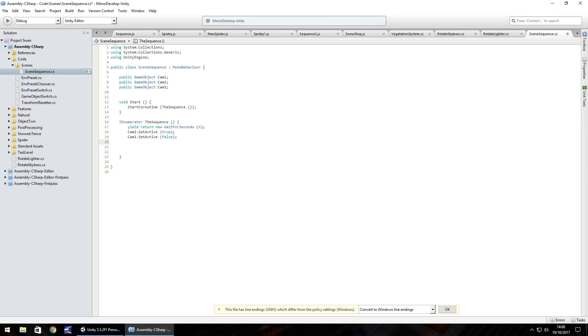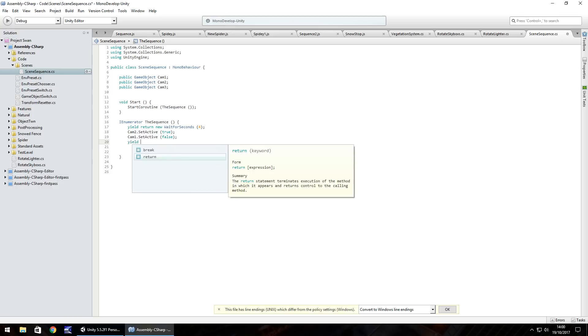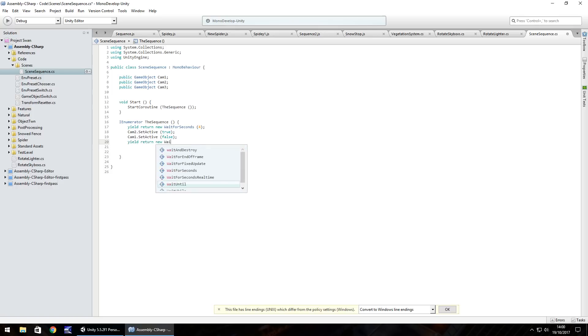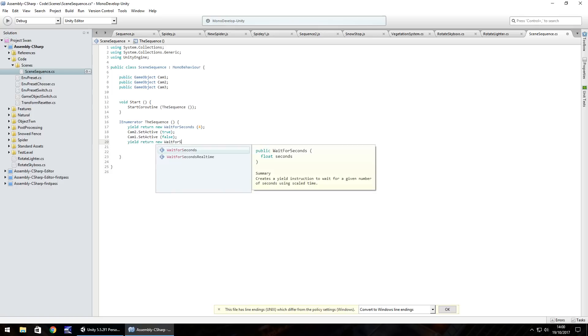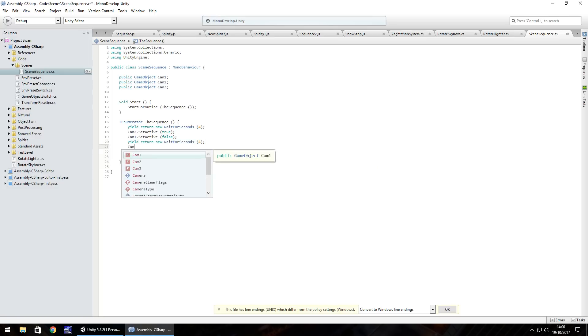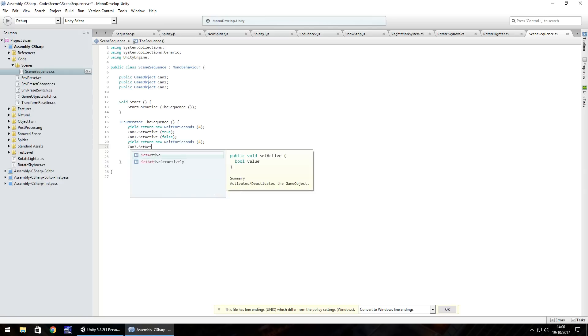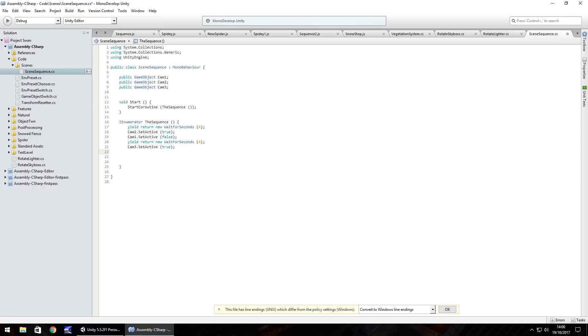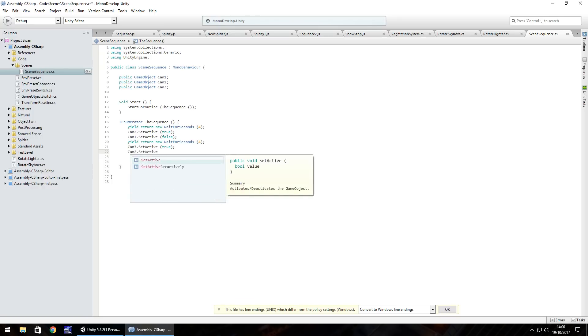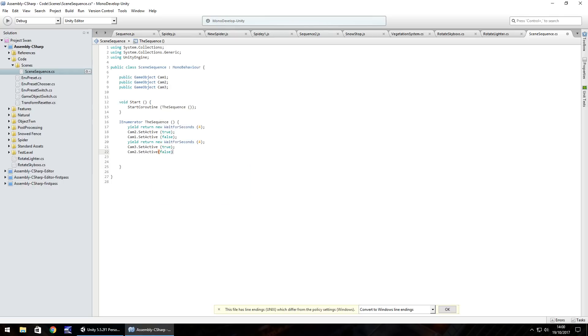Once that's happened we need to wait for another four seconds. So yield return new wait for seconds another four and then we'll set cam three as active. So set active true and then set cam two as inactive, cam two dot set active false.